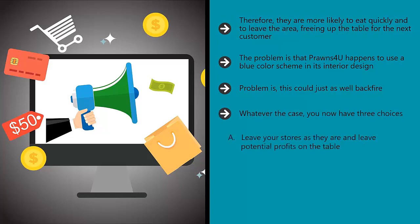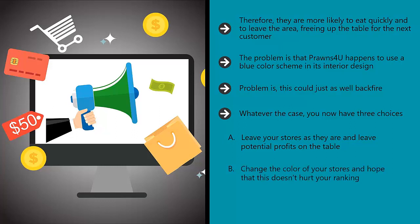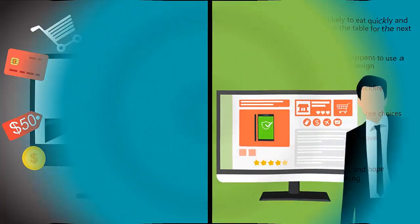A, leave your stores as they are and leave potential profits on the table. B, change the color of your stores and hope that this doesn't hurt your ranking. C, run a split test.